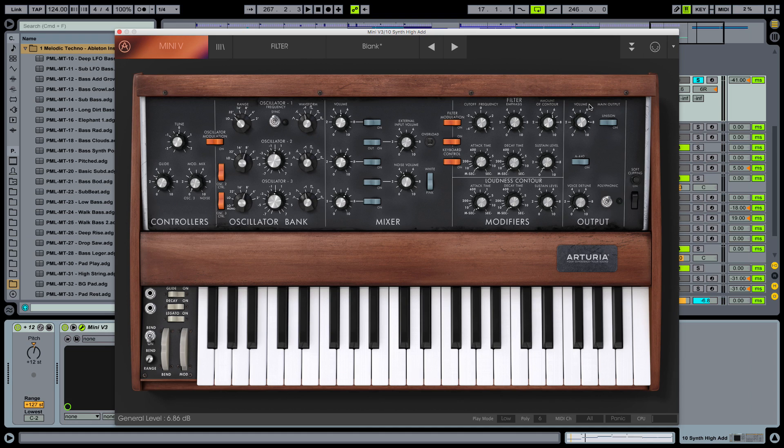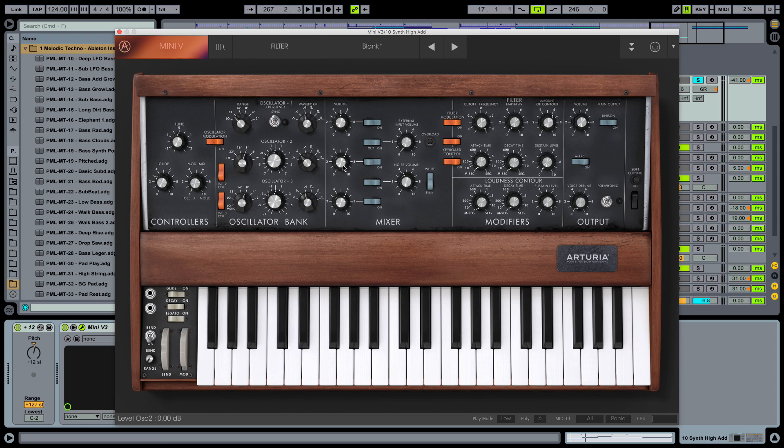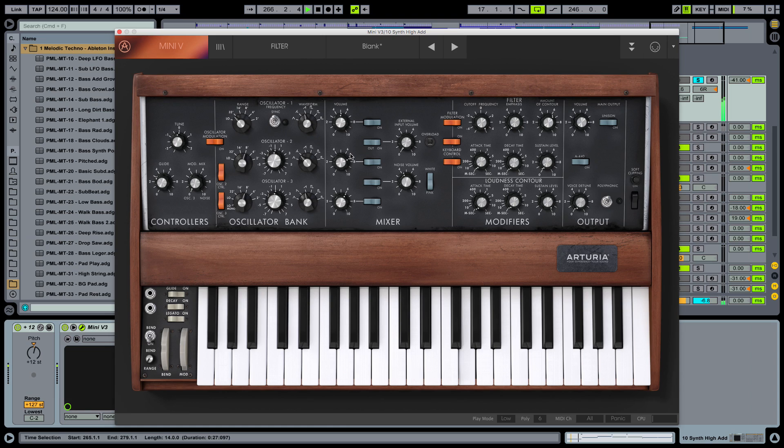There we go. Volume up. Just the output volume of the synth. And now we want to mix in more oscillators. So we are going to put on the switch of the second oscillator. And that one is going to be set to sawtriangular. This one here. And also put the level up a little bit on this guy.